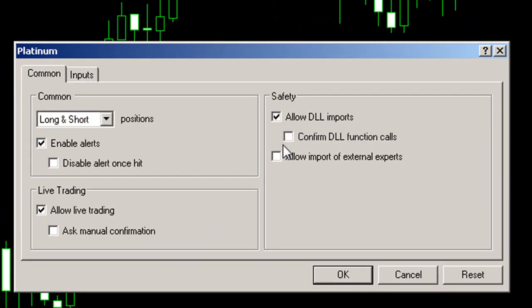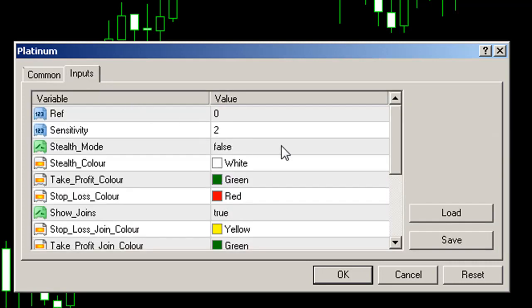Make sure that Allow DLL Imports and Allow Import of External Experts is ticked. Go to your Inputs tab and make sure your unique reference number is correct — the same one supplied to you when you originally purchased the product. Also make sure you are running the system on a licensed MT4 account. Click OK.